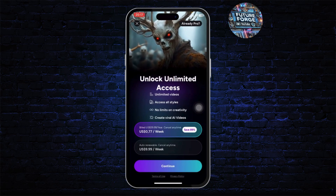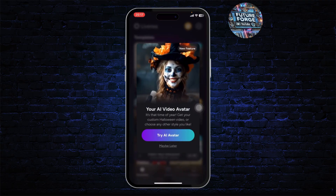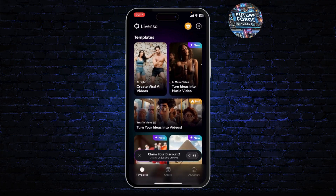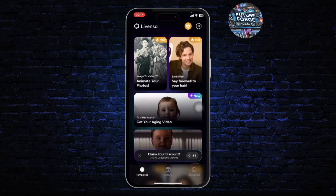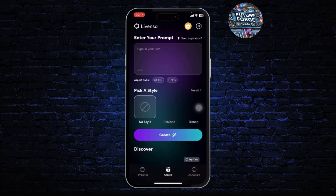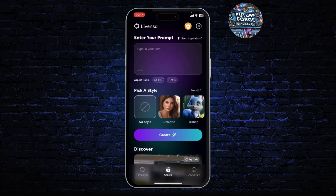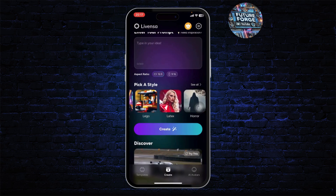Right here you will see different features — different AI-generated effects which you can use. You can also head over to the Create option where you can enter your prompt and it will give you the video or photo that you want. It's that simple. You can even choose different styles here.